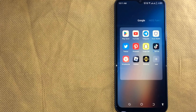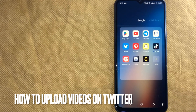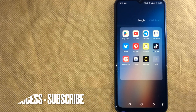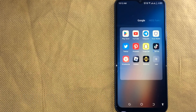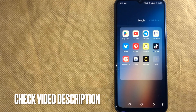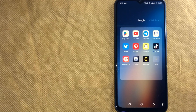Hey, welcome back guys. Today we are talking about how to upload videos on Twitter. Why would you want to know how to upload videos on Twitter? Well, maybe it is your first time using Twitter and not sure how to upload videos on Twitter. So today I am going to show you how to upload videos on Twitter.